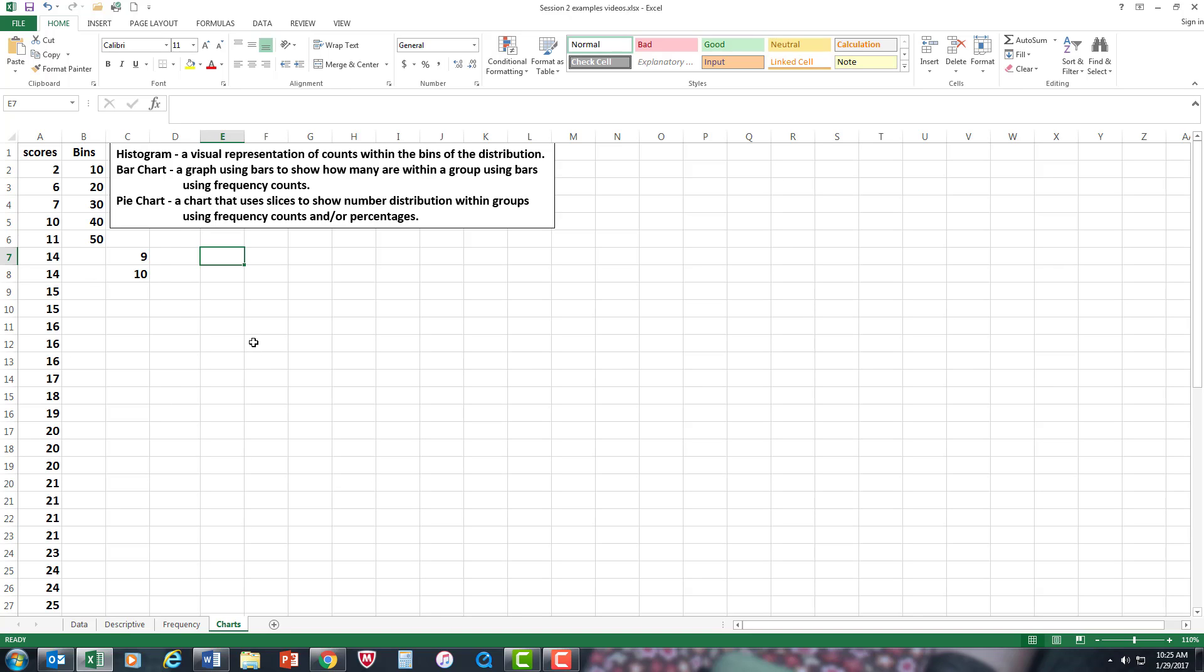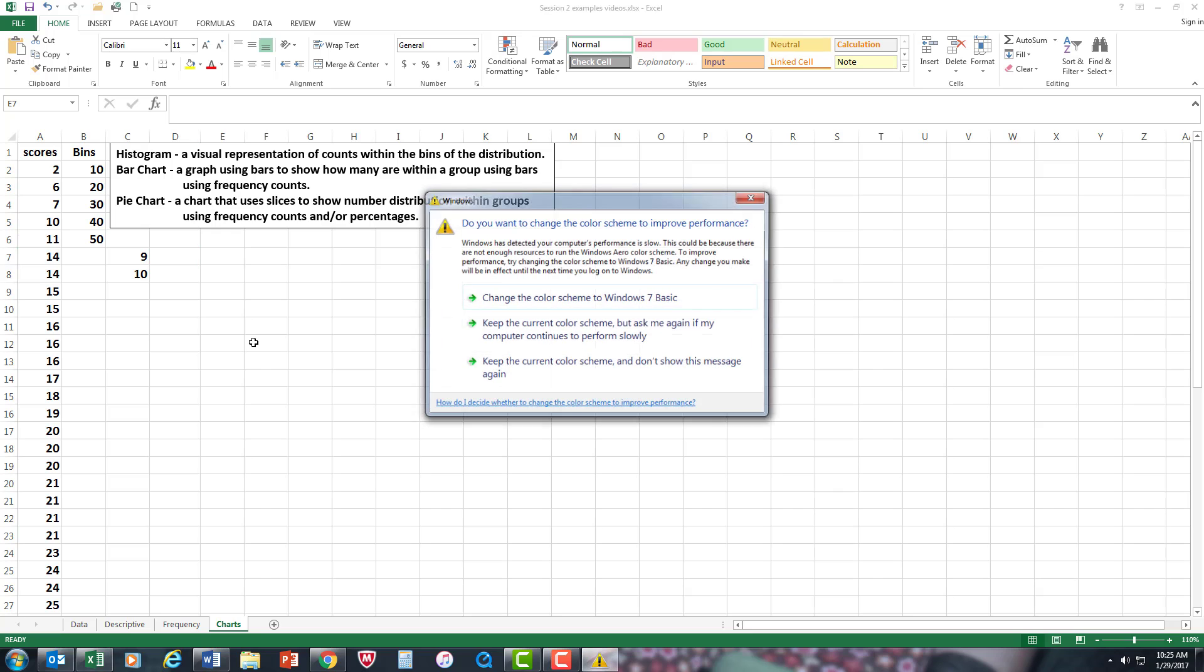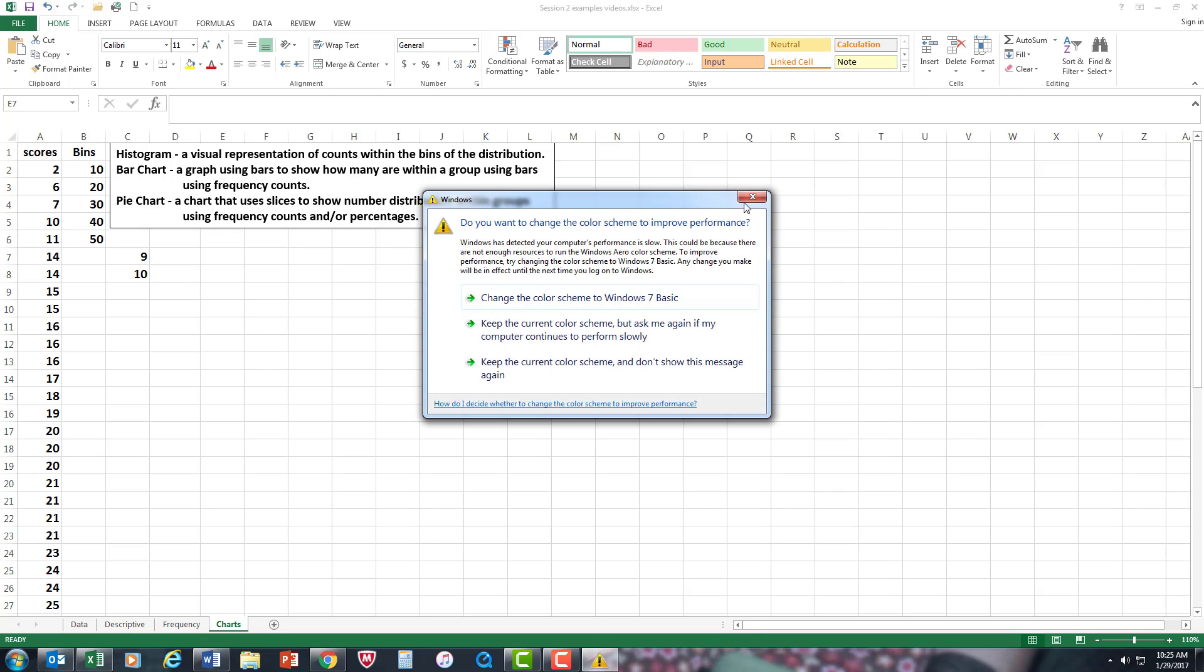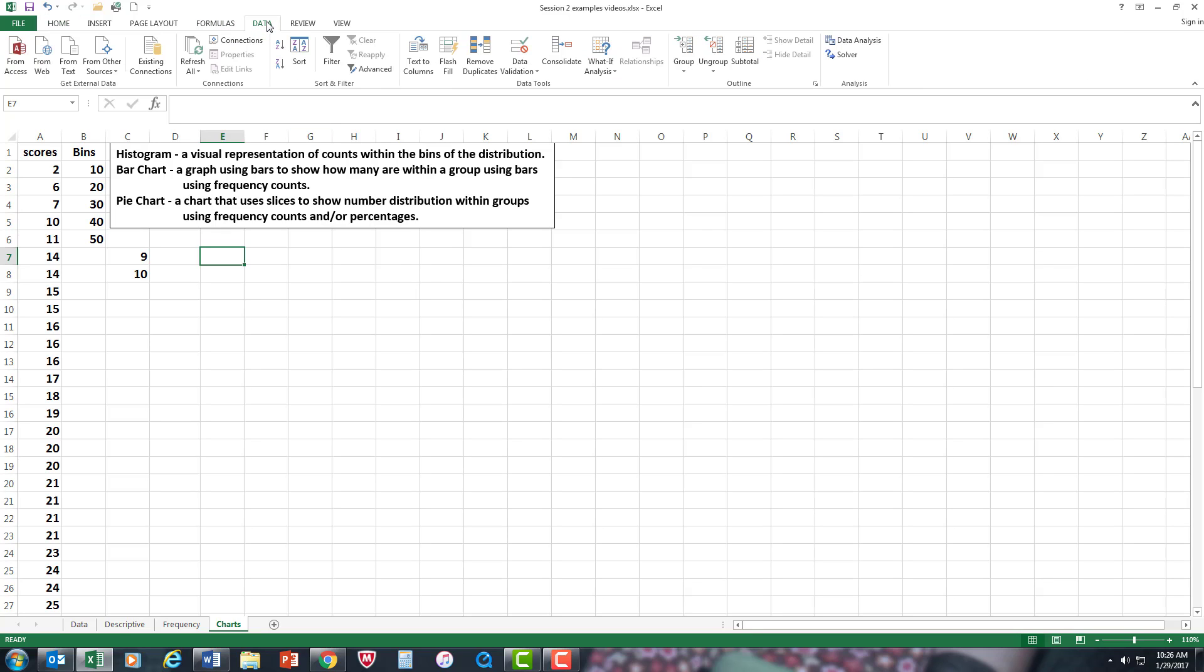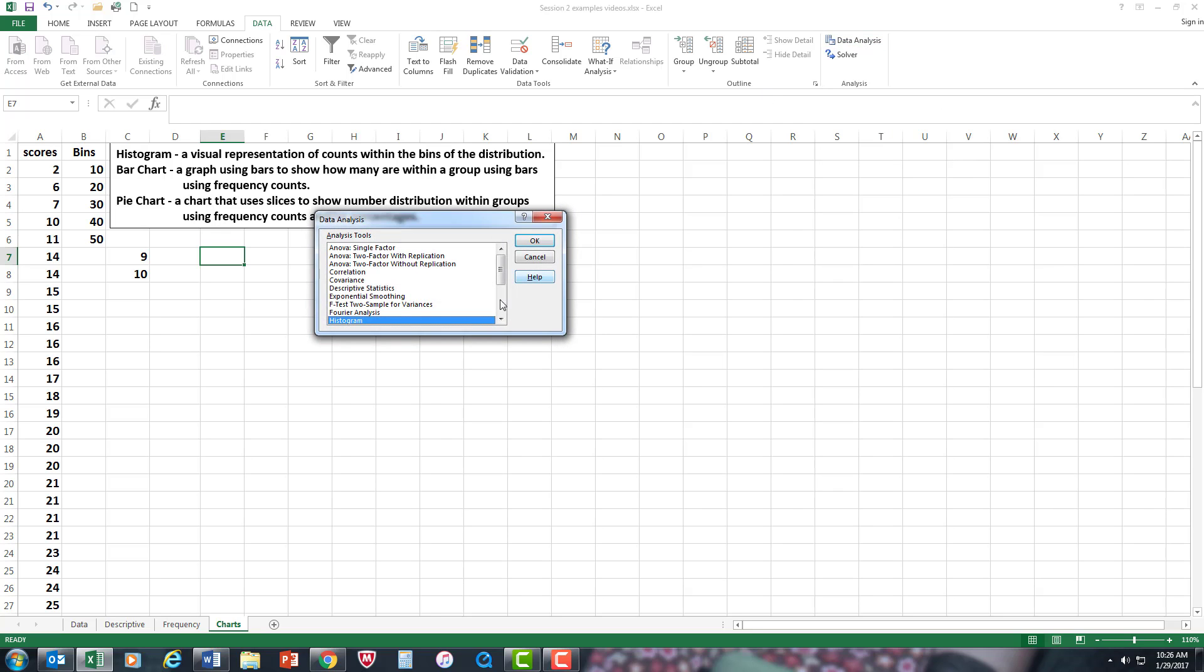Now let's see how we can construct a histogram. First you need the tool pack, so go to Data. If you don't have the tool pack already installed, please look at the videos that show you how to install it. Data Analysis, Histogram—right there, we got it highlighted.